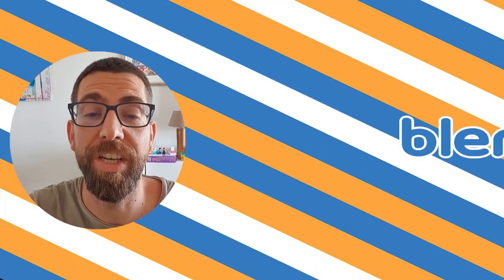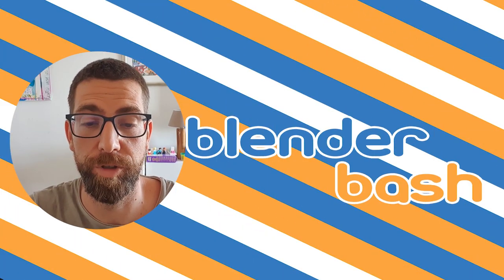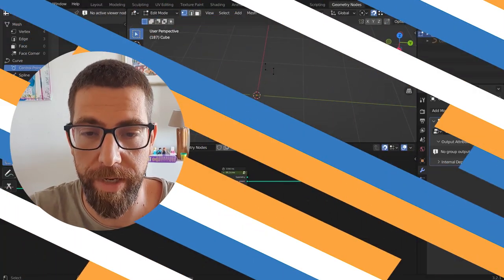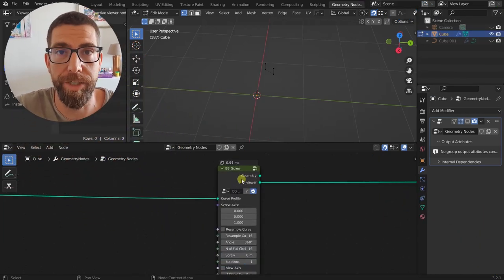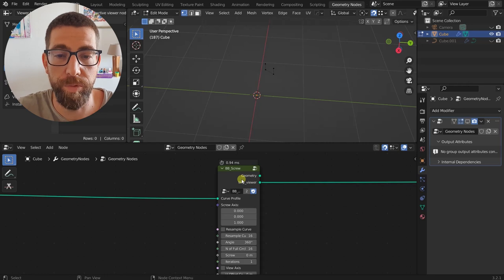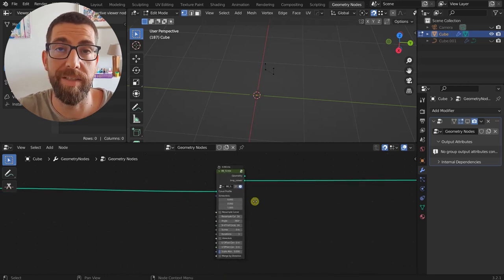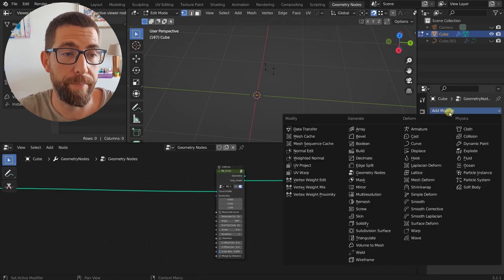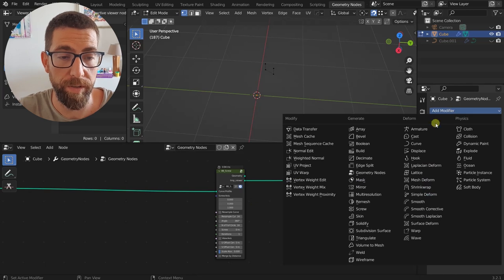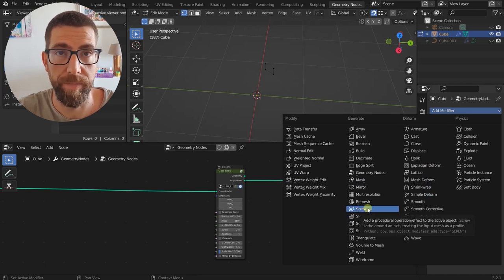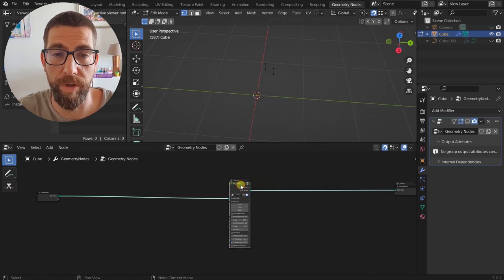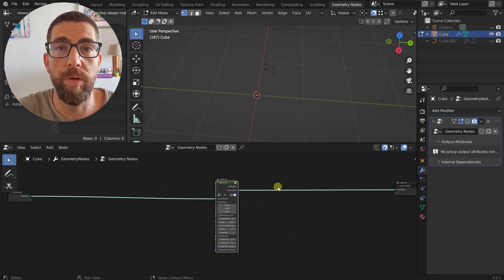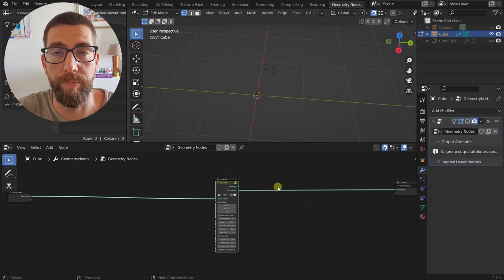Hello guys and welcome back to the channel. Today I'm going to show you another node group that I created. It's called BB Screw — BB as in Blender Bash, that's the name of this channel — and screw because it does the same thing the Screw modifier does. It's the same identical thing, but done with nodes. You can download this node group from the link in the description.